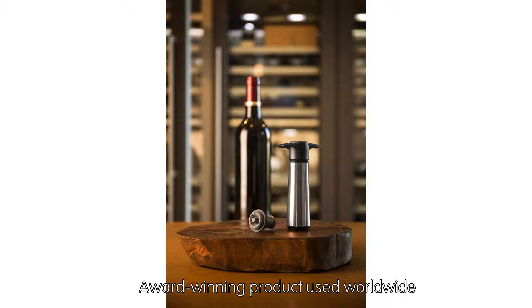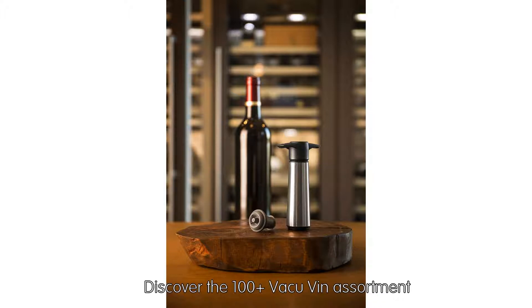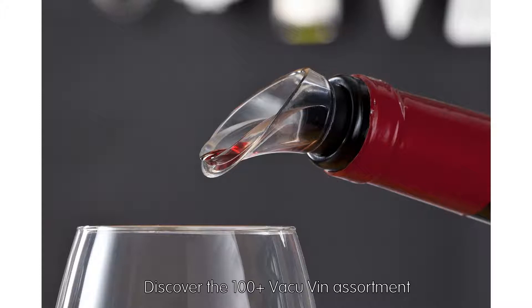Award-winning product used worldwide. Discover the full Vacu Vin assortment.